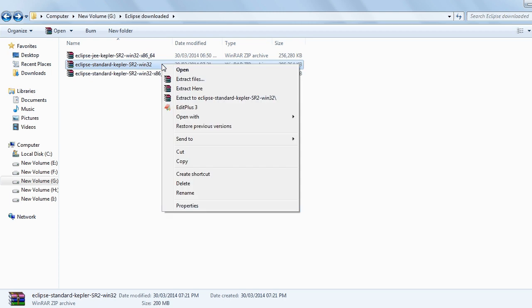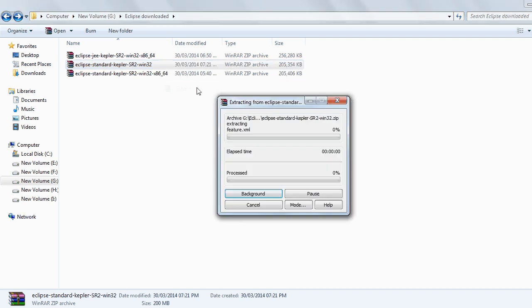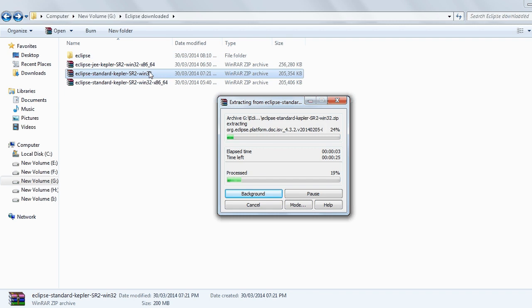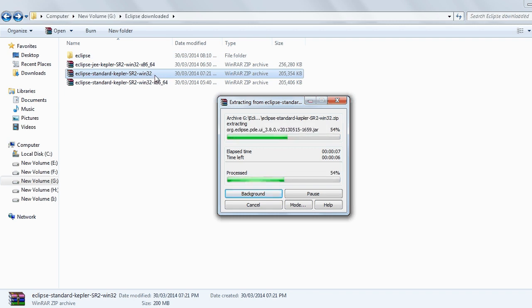Right click on this. Extract here. Now when I install the 32-bit version of Eclipse on my operating system, it will successfully run. You will not get any error.